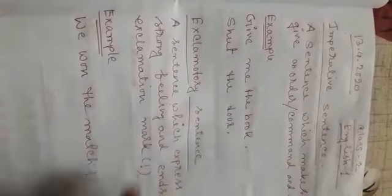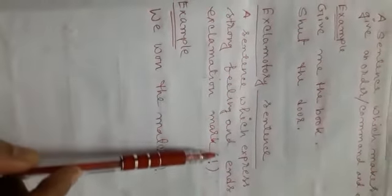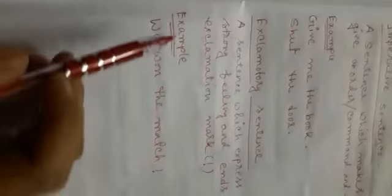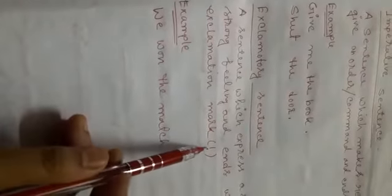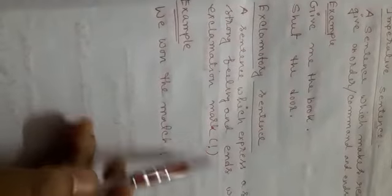Then exclamatory sentence. What is exclamatory sentence? A sentence which expresses sudden strong feeling and ends with exclamation mark. This is exclamation mark.